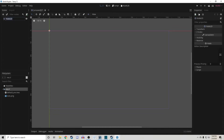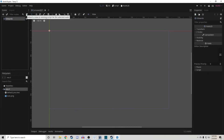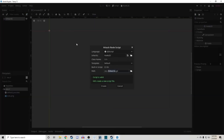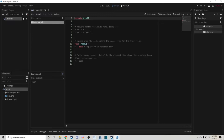When creating nodes, I highly recommend changing their names from the default to something descriptive and fitting for what it is. This helps a lot because when you create a new script, it is automatically named after the node it is attached to, and it can be very confusing to have a script named 'Node2D' but have no idea which Node2D it is actually a part of.